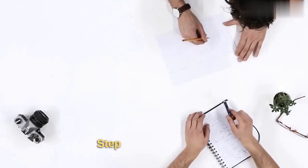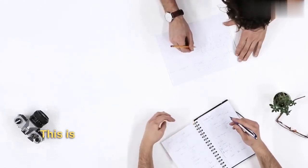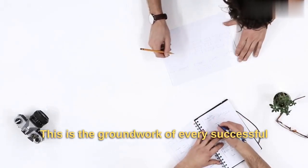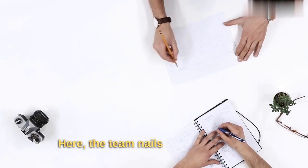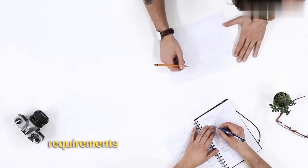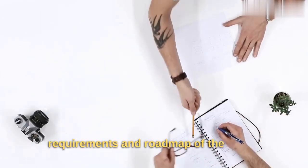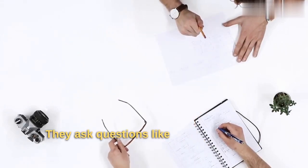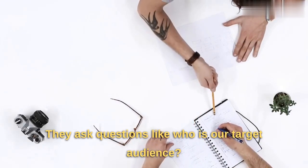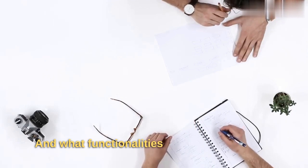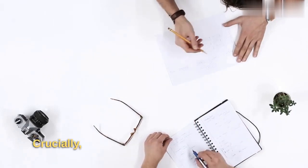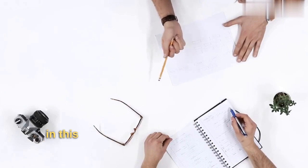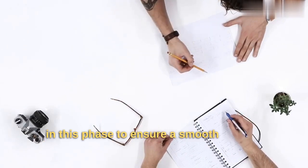Step 1: Planning. This is the groundwork of every successful dApp. Here, the team nails down the goals, requirements, and roadmap of the dApp. They ask questions like who is our target audience, and what functionalities will our dApp offer. Crucially, every step of the way is mapped out in this phase to ensure a smooth journey ahead.